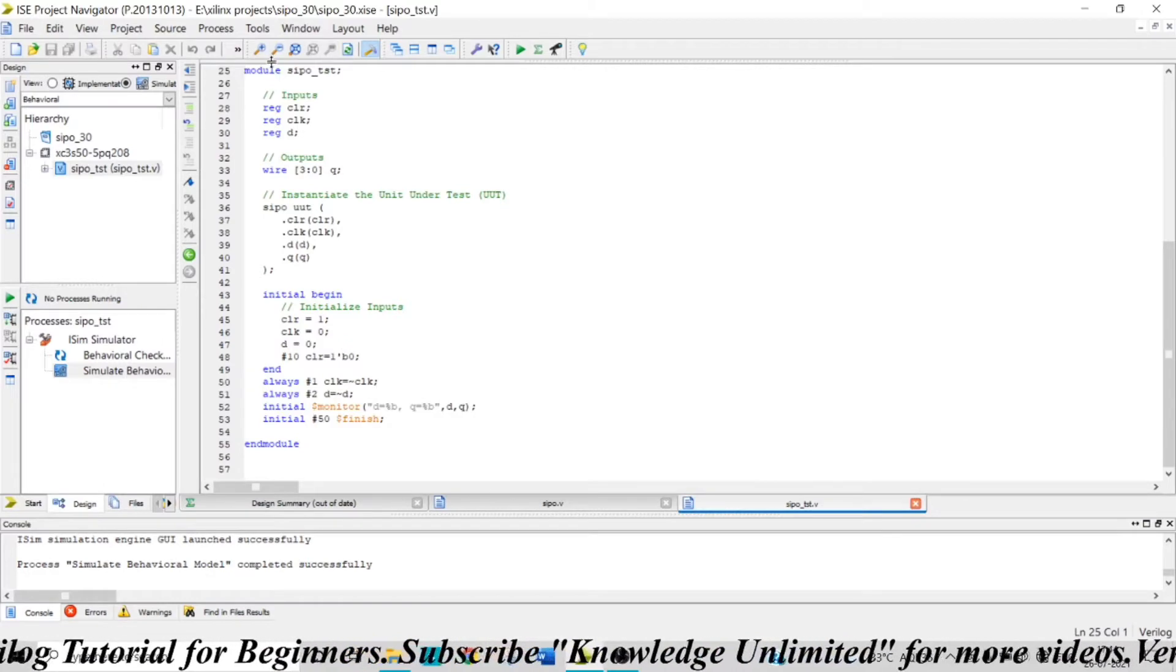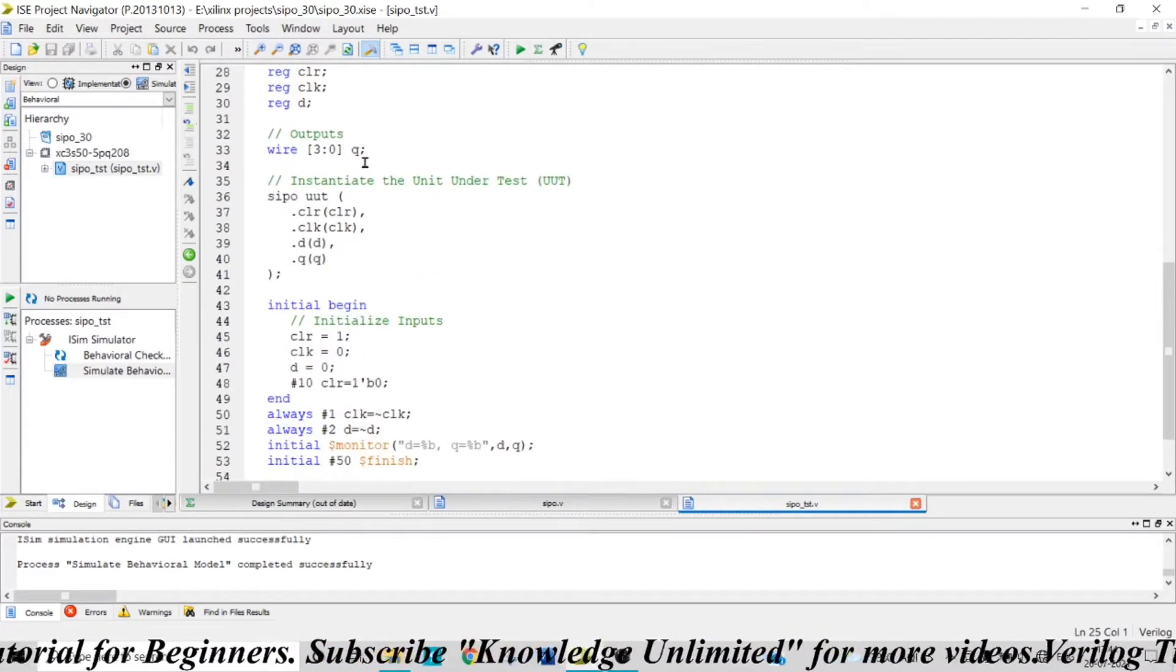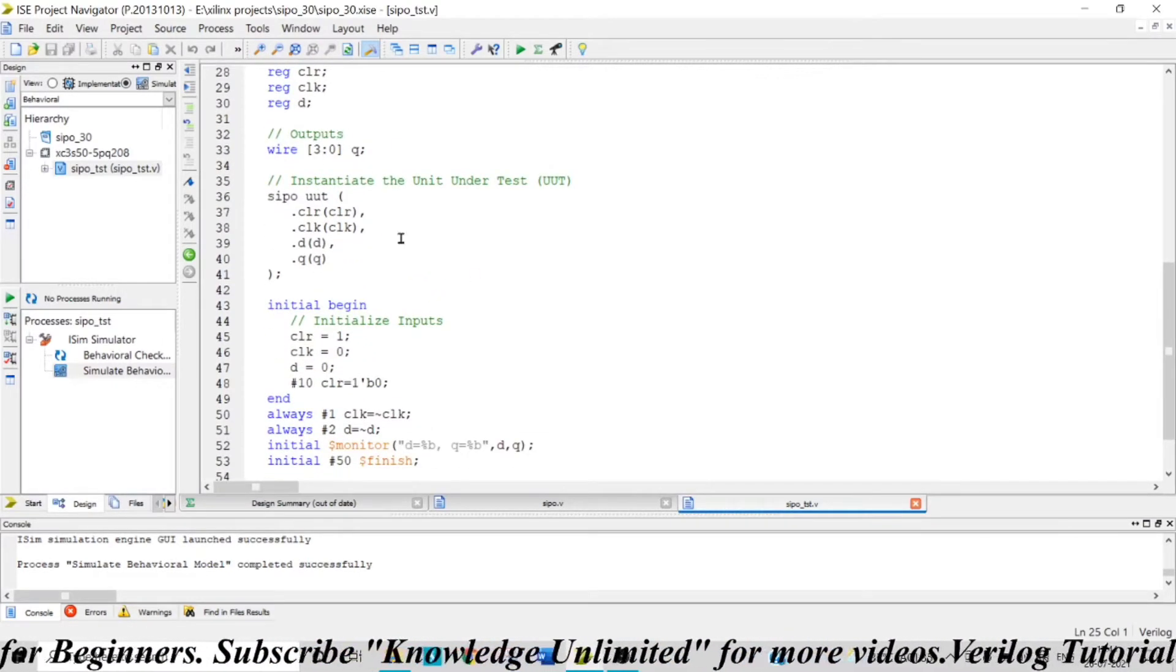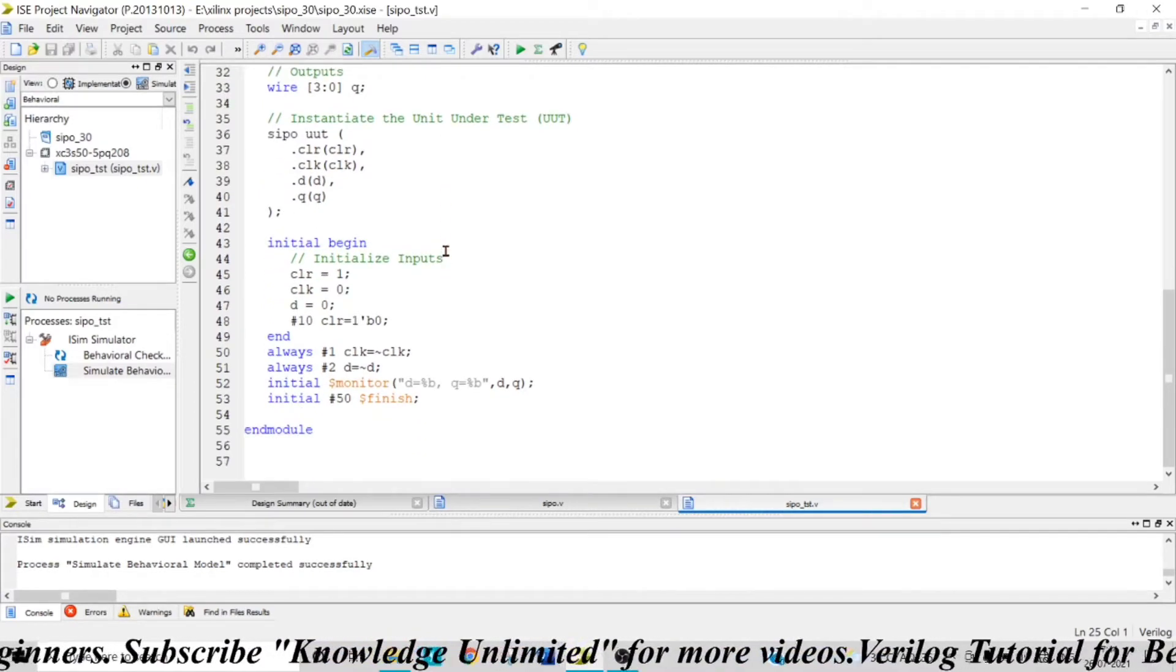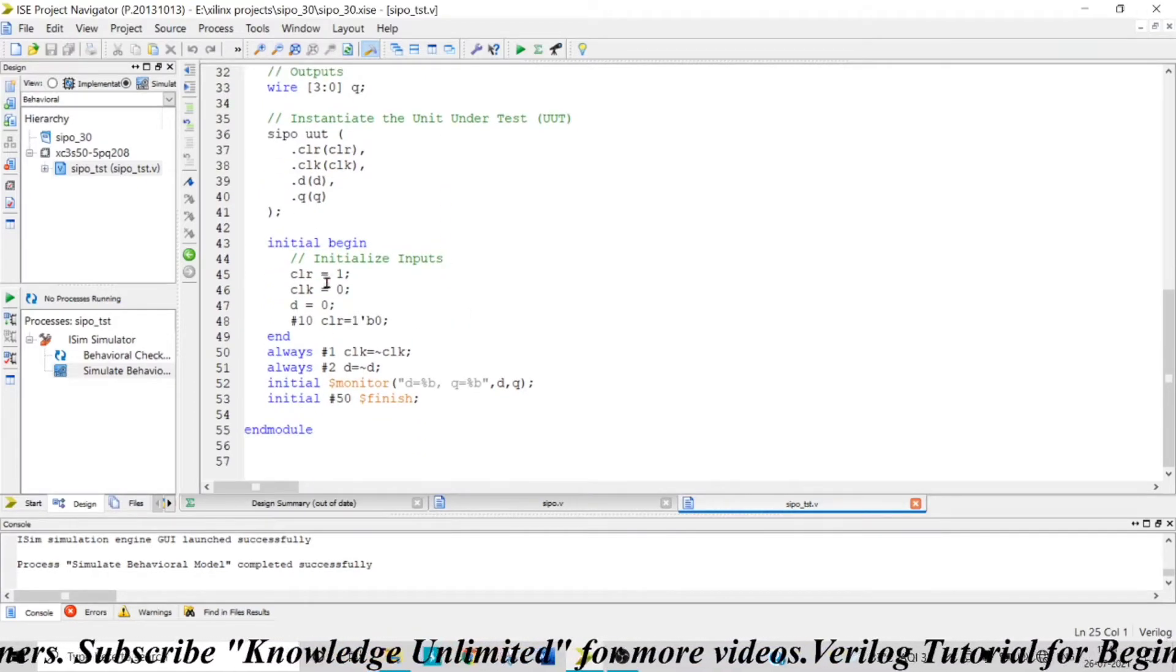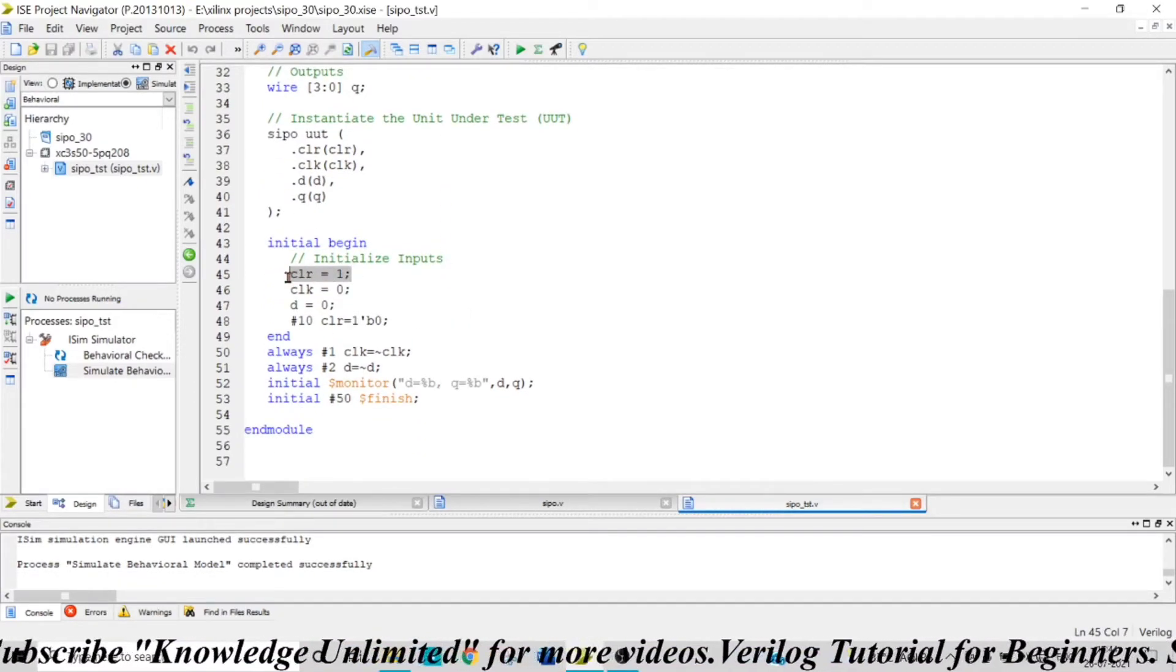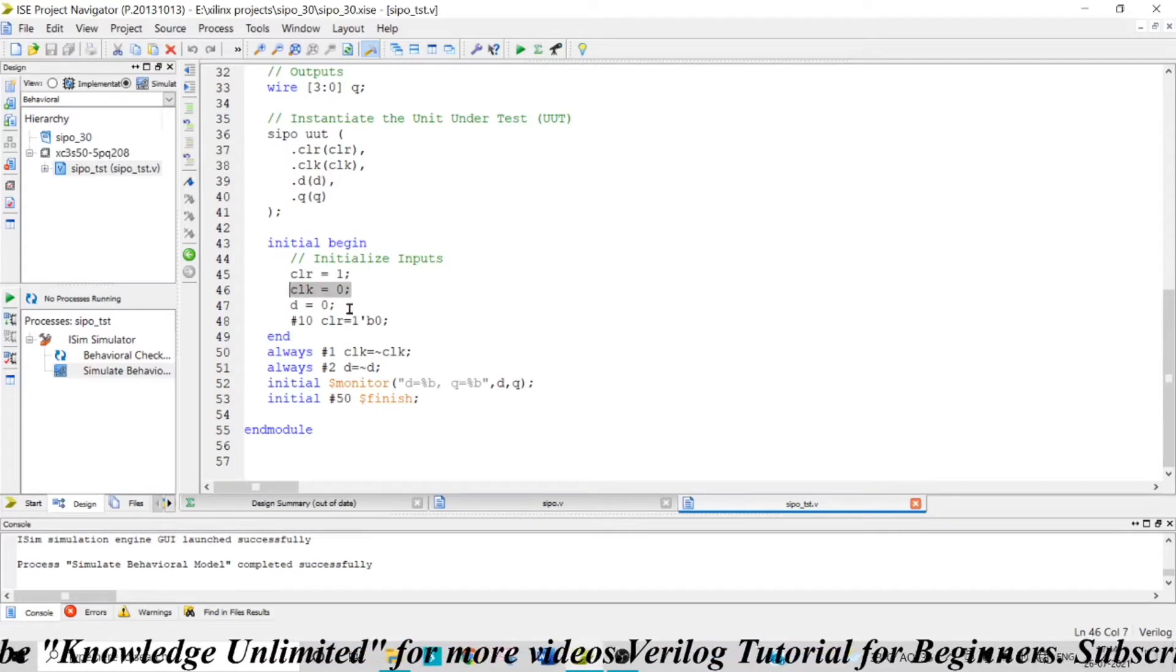The testbench structure is similar—all these things you will get by default when you instantiate. Now initially, I make my clear pin as one, my clock as zero, and my initial data is zero.